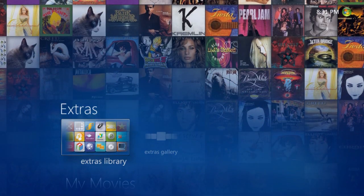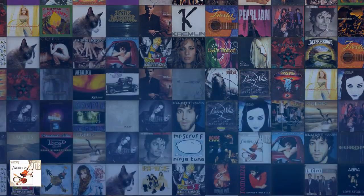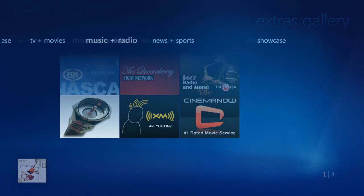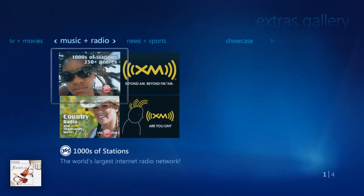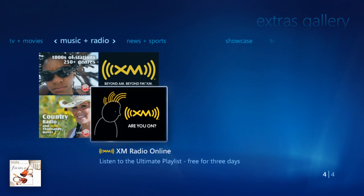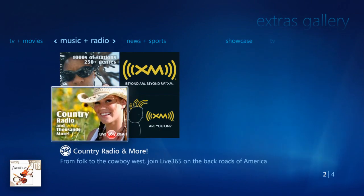For even more music, you can also get internet radio feeds from sources like Live 365, or listen to XM Satellite Radio, all at your fingertips.